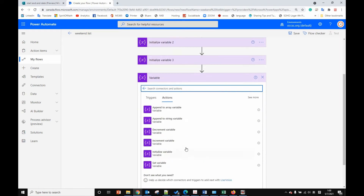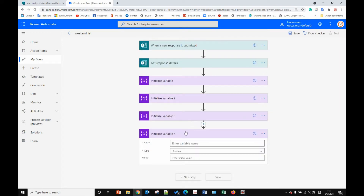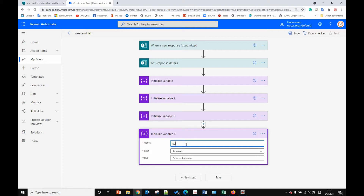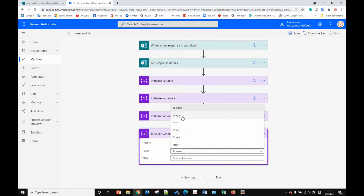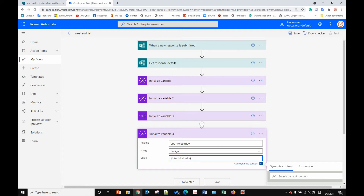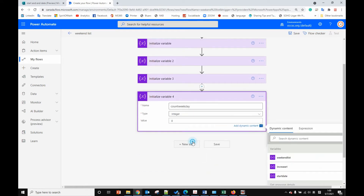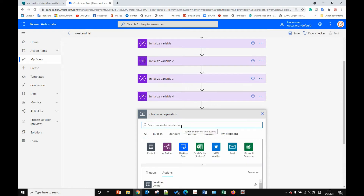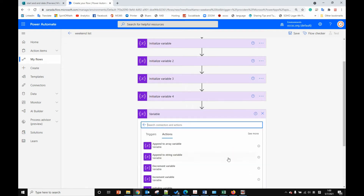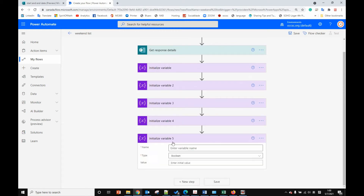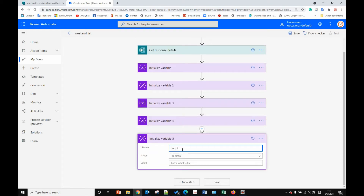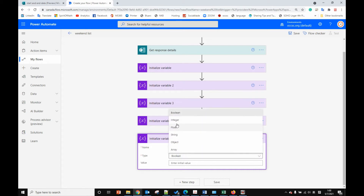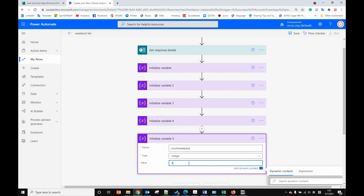Next variable: we are using 'count weekday'. It will be an integer type and we set the value to zero. The next one: we want to count the weekends, so 'count weekend'. It will also be an integer and we set the value to zero.